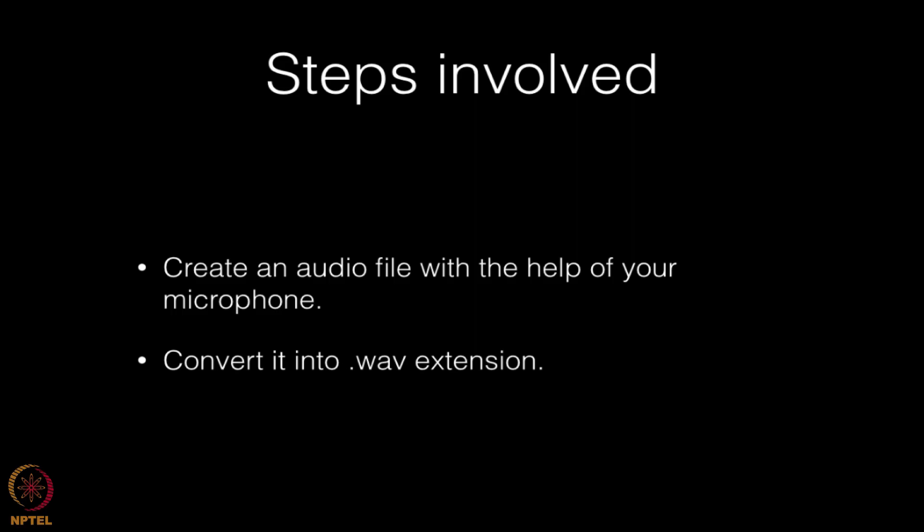Your audio file can be converted to .wav extension online. There are many sources readily available. You can easily convert your audio file into .wav extension.